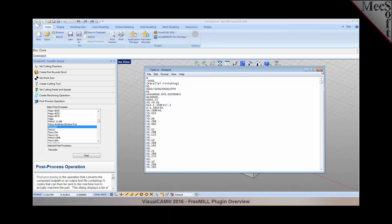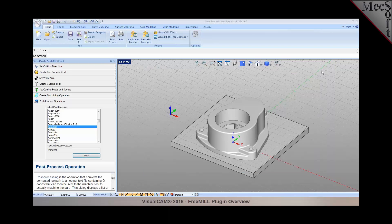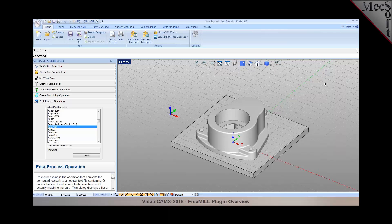The free mill module allows you to import or model solid surface geometries, bring it into Visual CAD, and generate three axis tool paths.